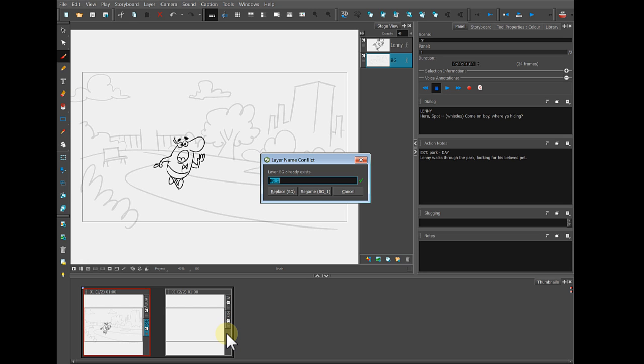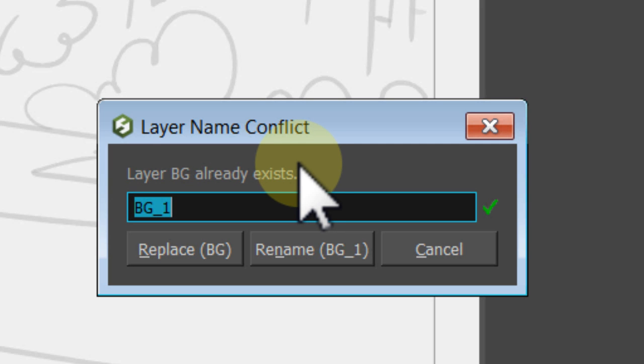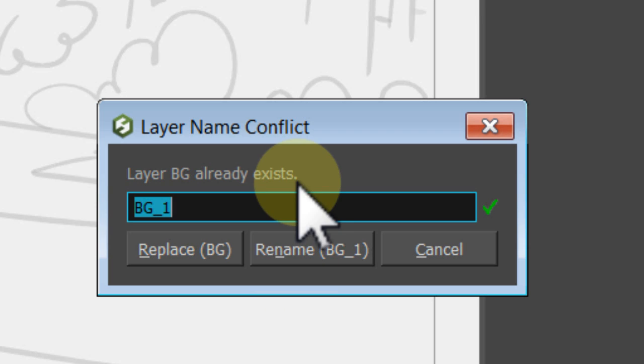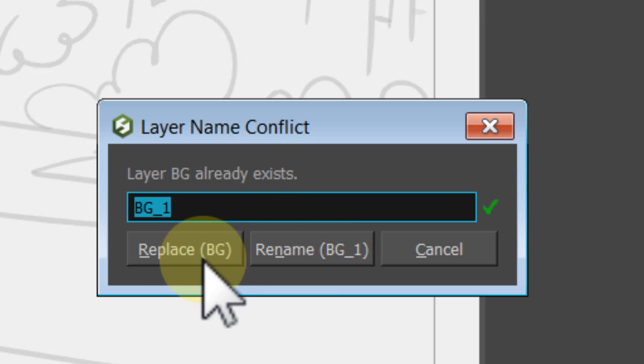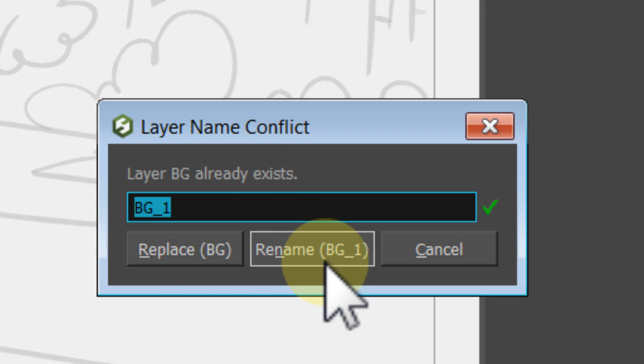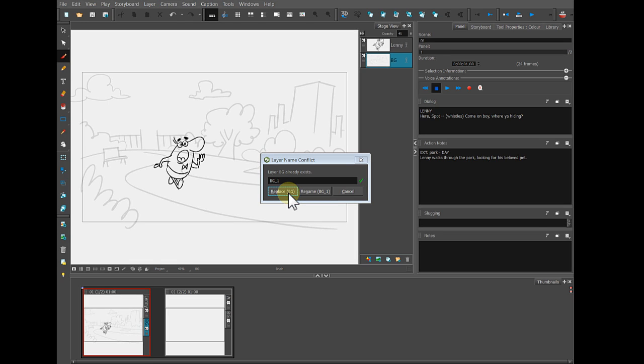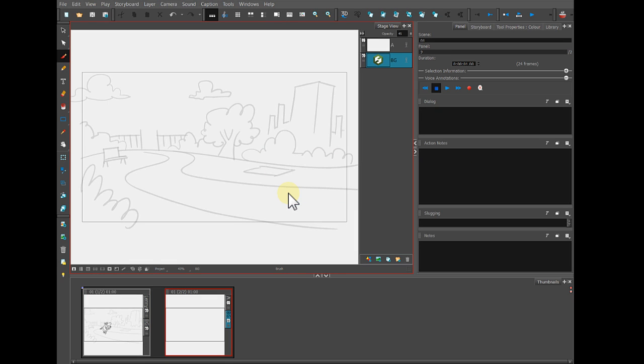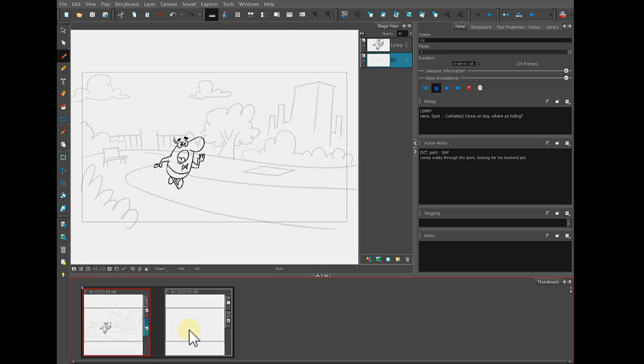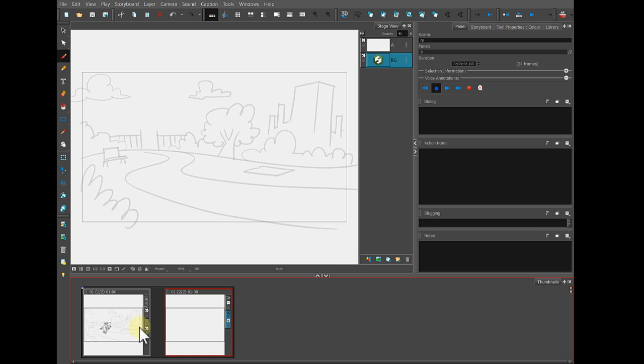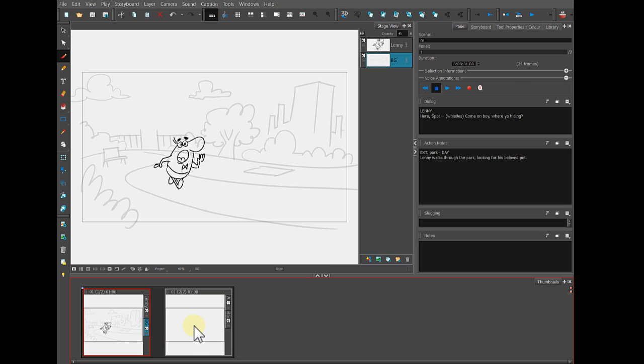and if you click on the image part of that layer, and then drag down to the layer tabs below and let go, it's essentially going to let you replace that background layer. So what it says is the layer called BG already exists down here. So you could choose to replace it or rename it, so I'm going to say Replace. And when I do, you can see now that the background is in both images.